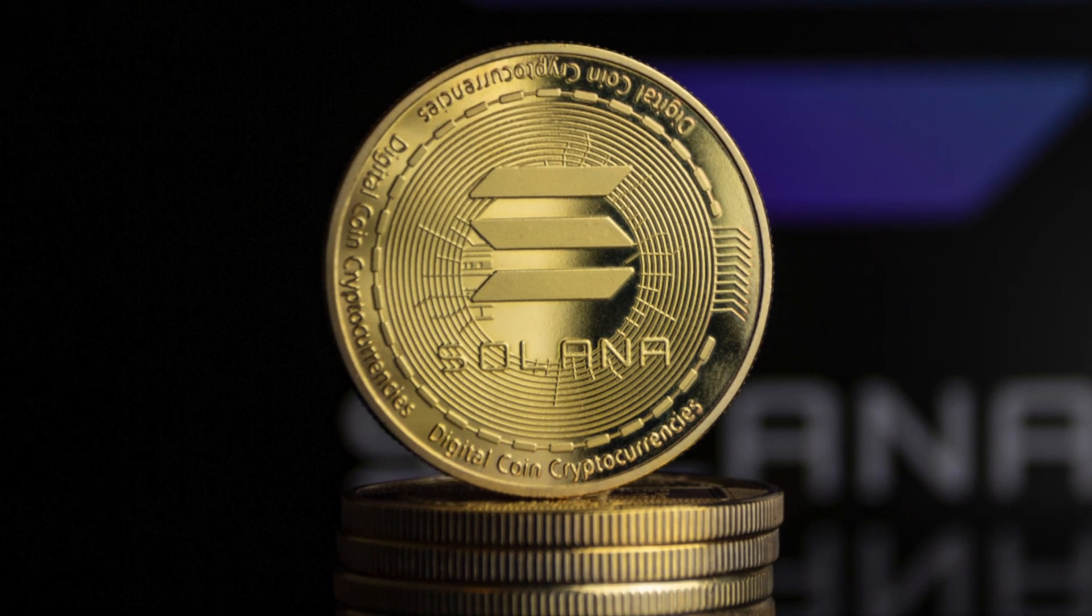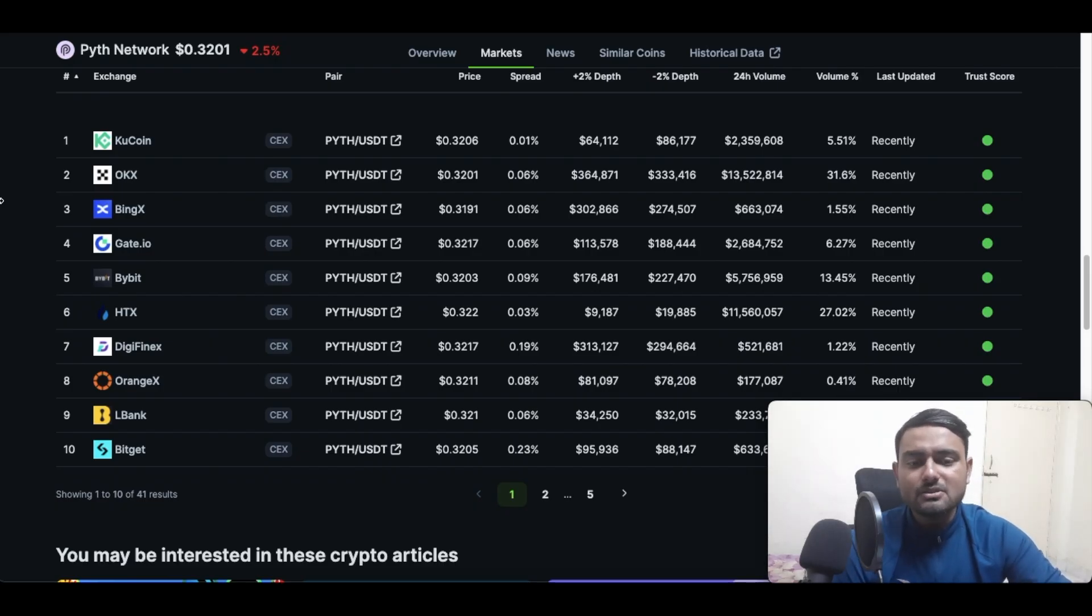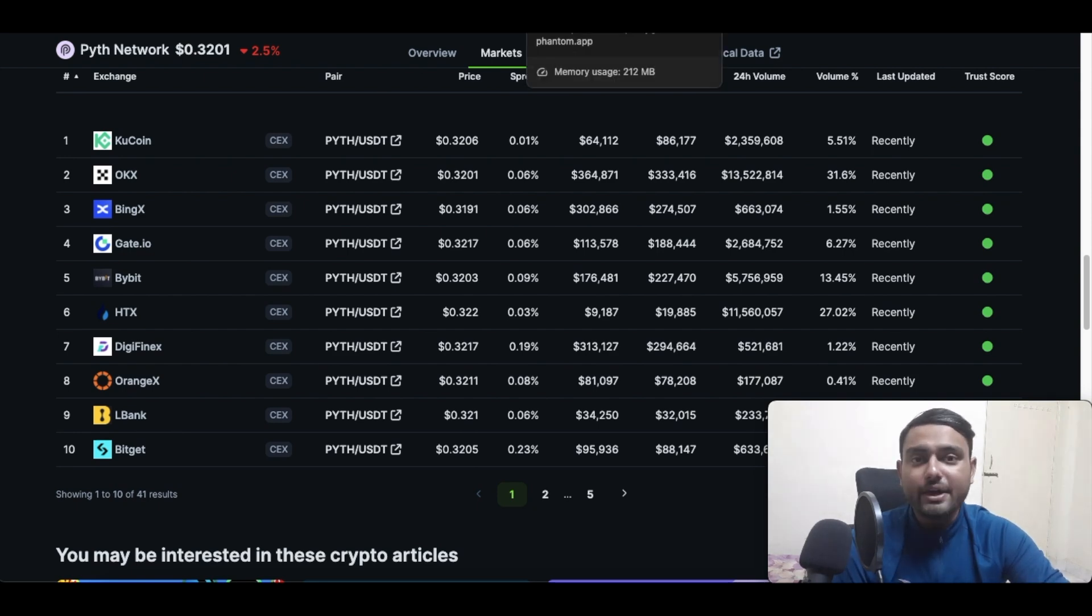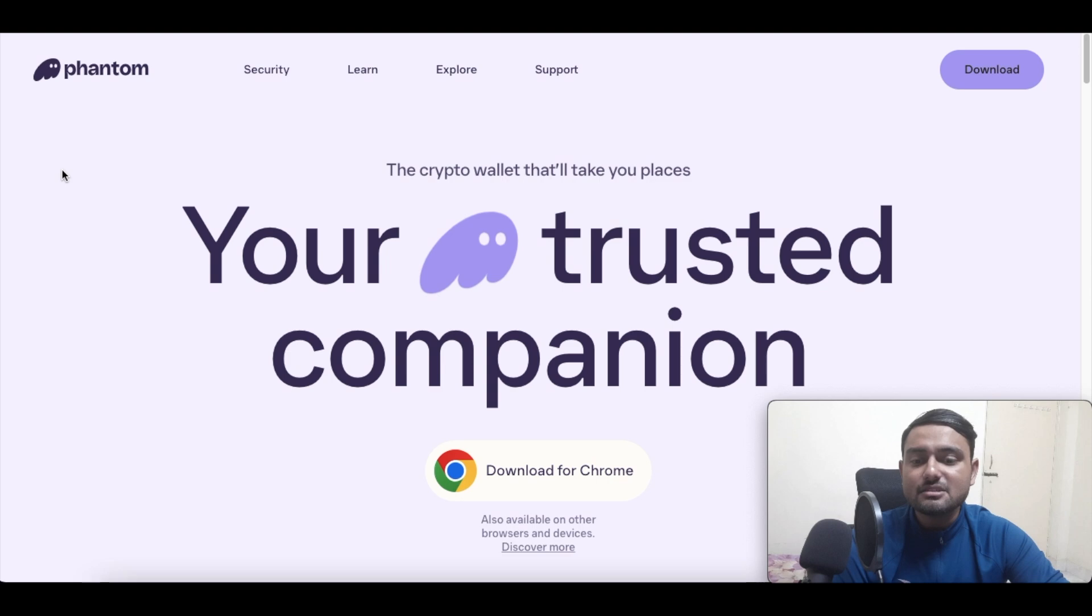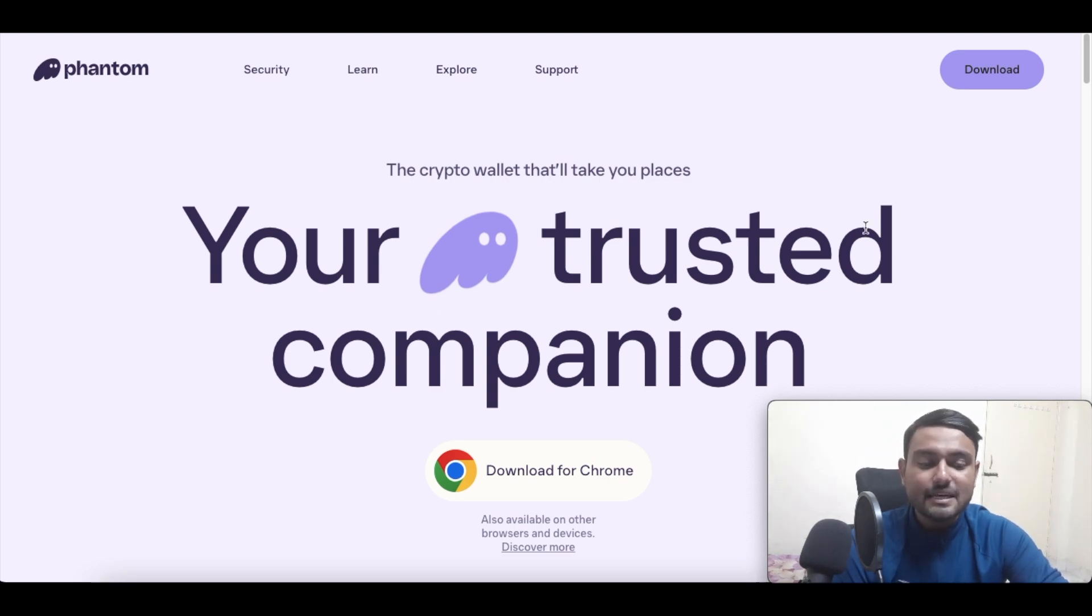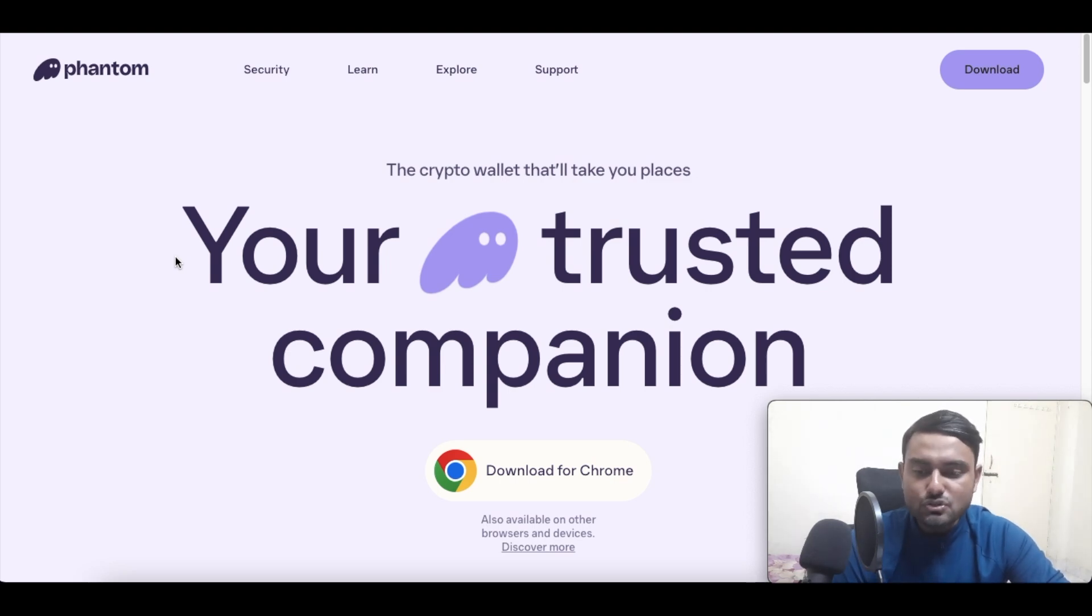Now speaking of wallets, what are the major wallets? My favorite wallet in the Solana ecosystem is the Phantom wallet. The reason I like this is primarily because of the easy user interface that it provides and it's very easy to navigate and use.